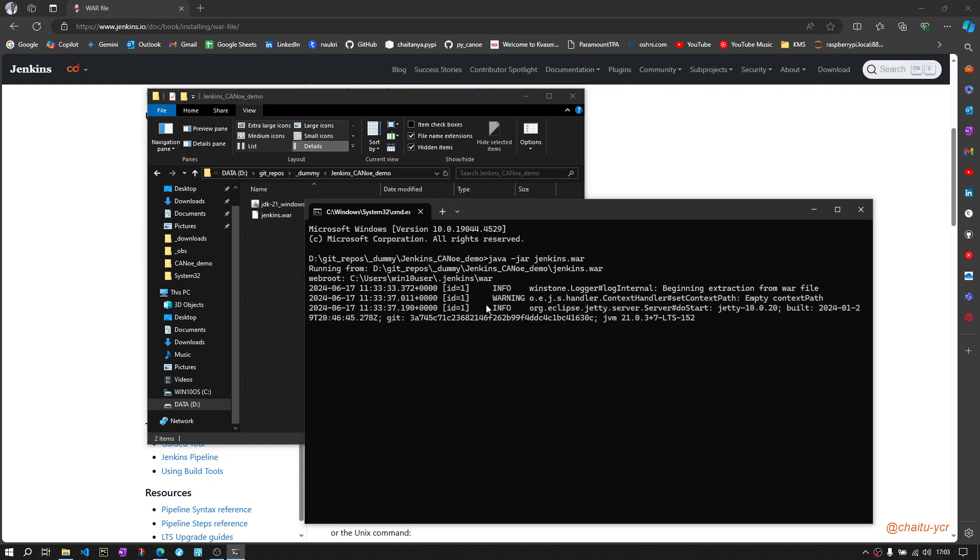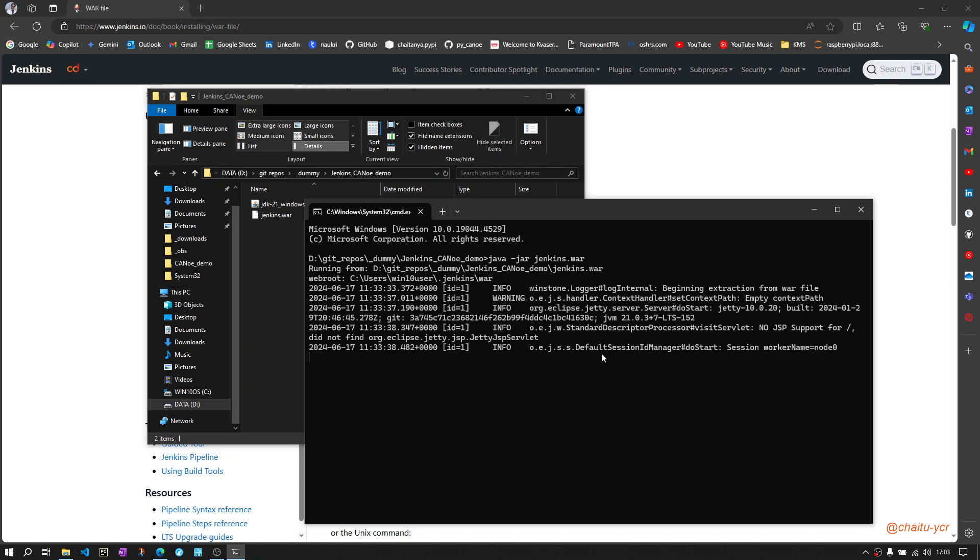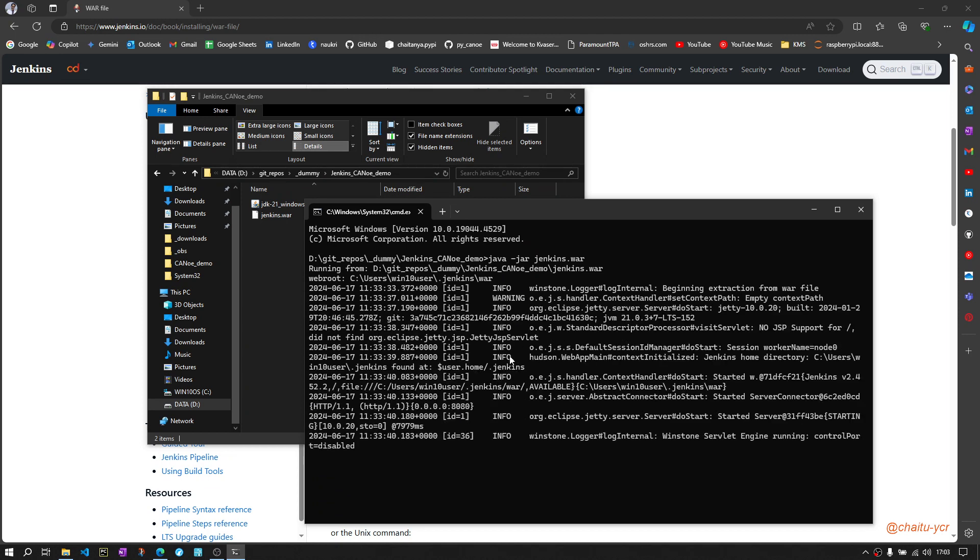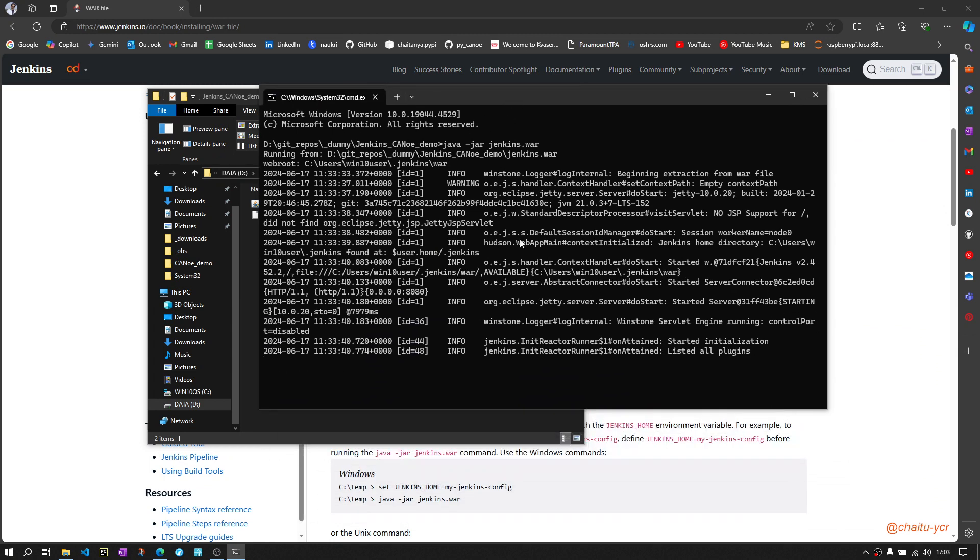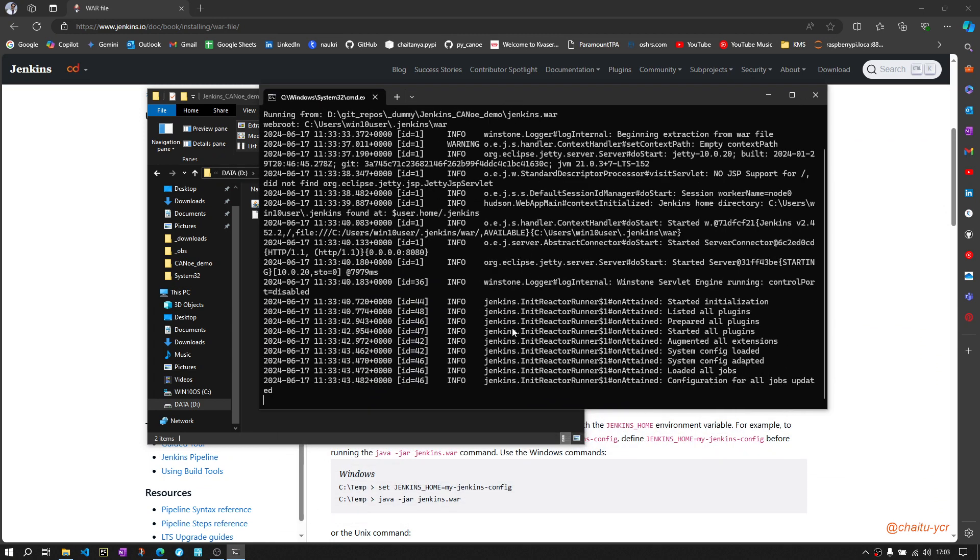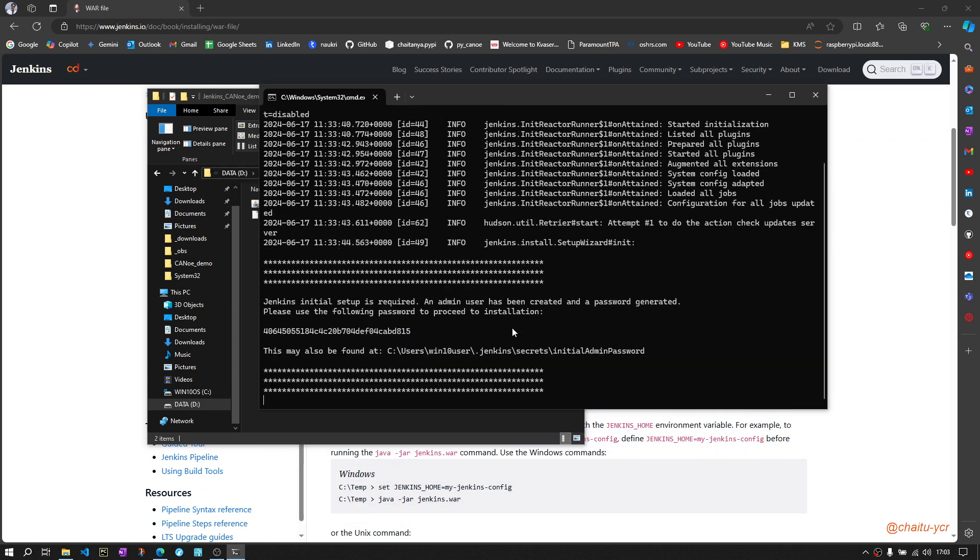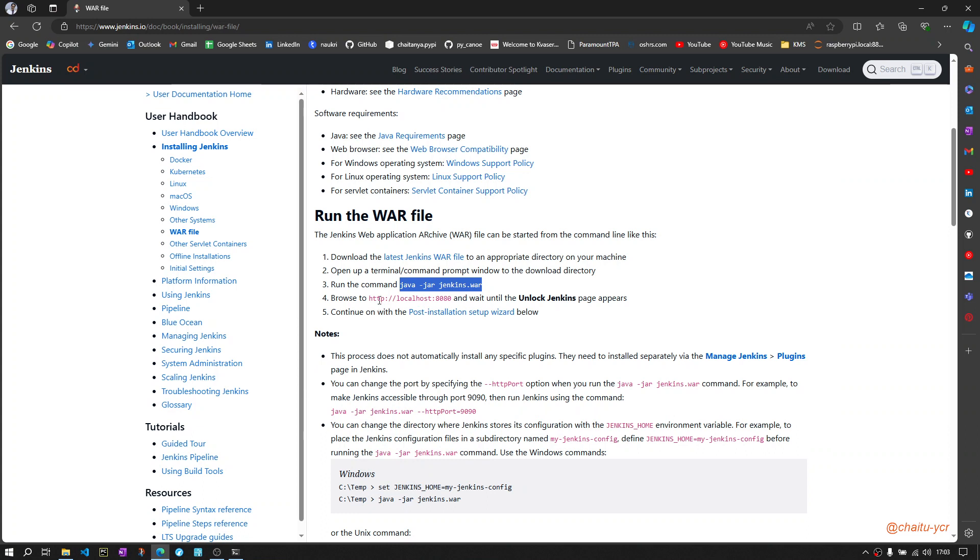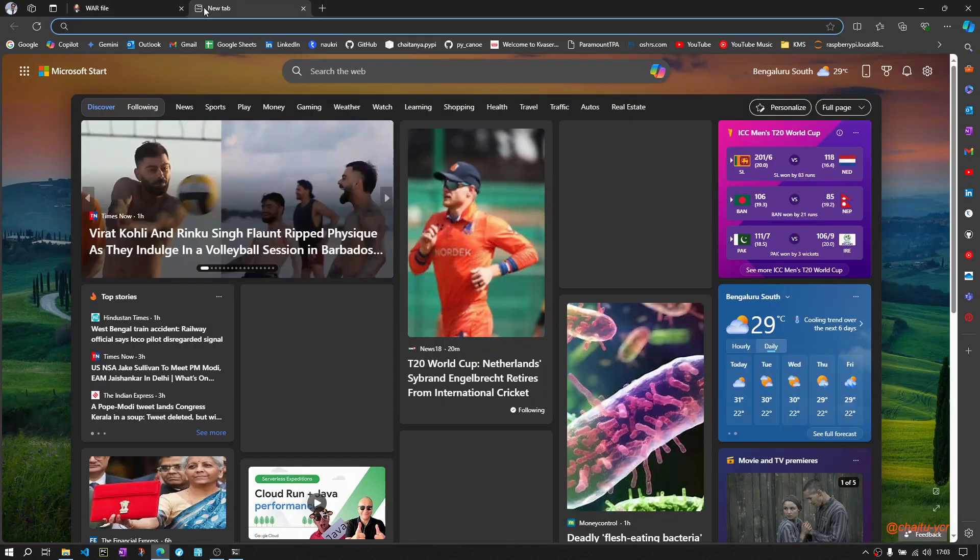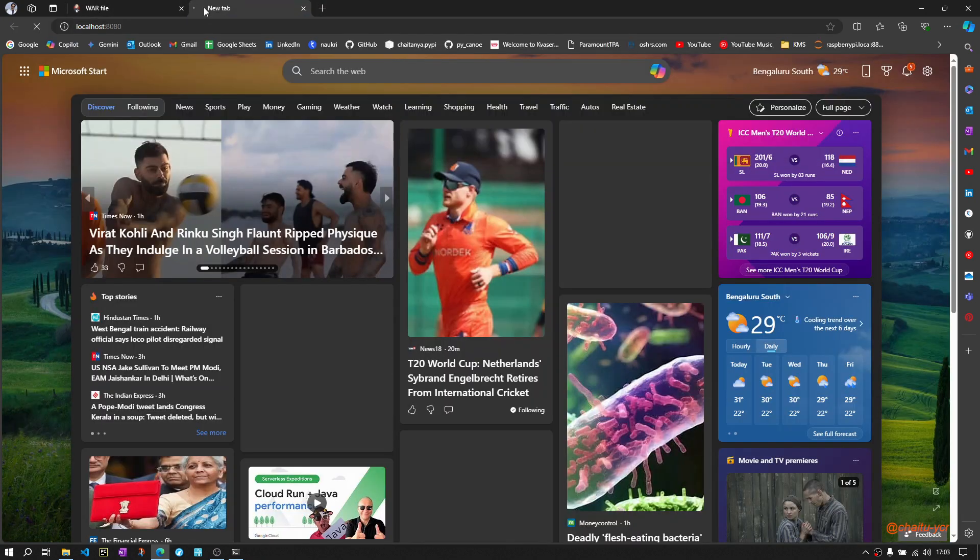Then wait for it to load. Now this is ready. Now you can open Jenkins from this page. Copy this localhost colon 8080 port.